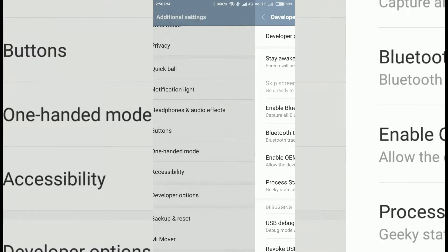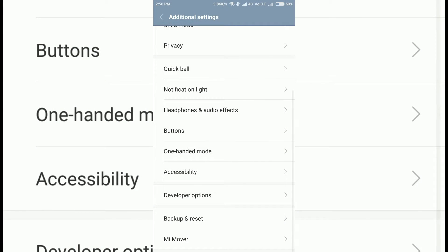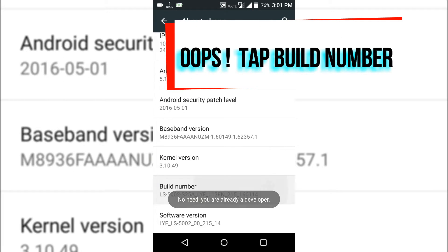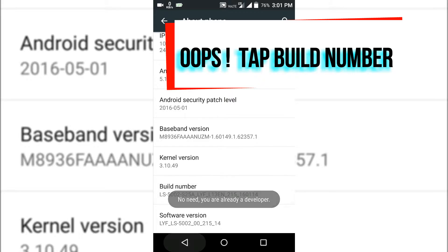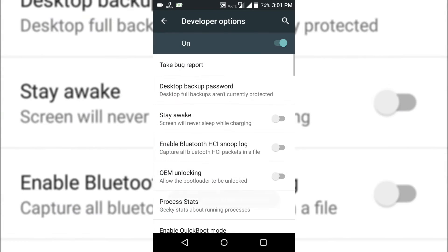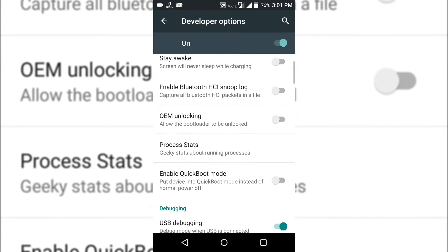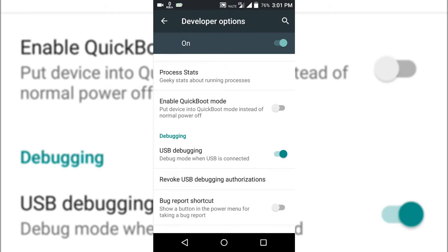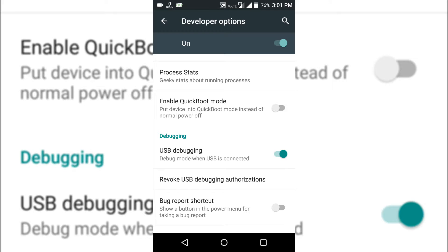On a different phone, you have to tap build number several times. Again, go to Developer Options and enable USB debugging. It will be slightly different on different phones but usually it's the same process. Tap the build number several times and then enable USB debugging.